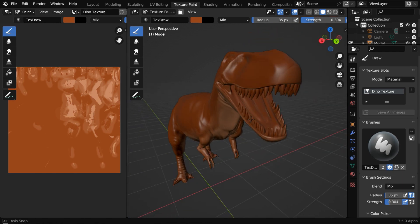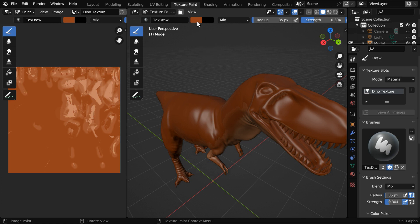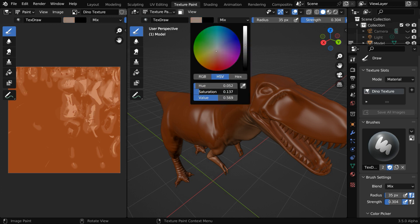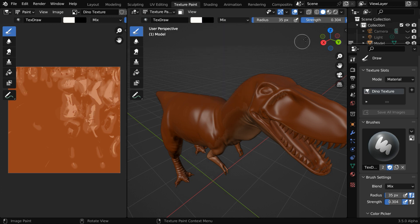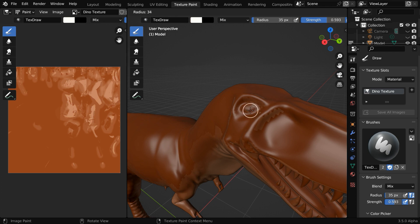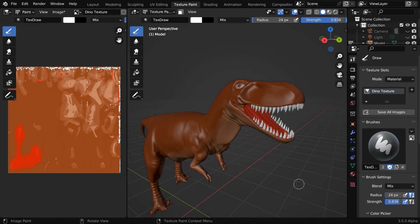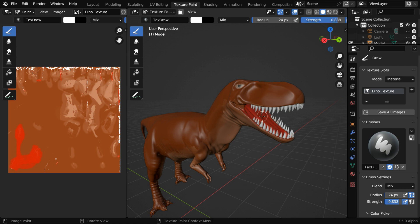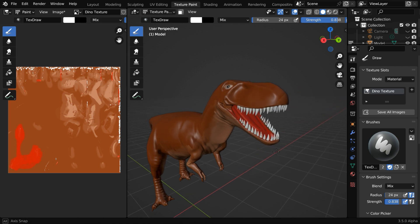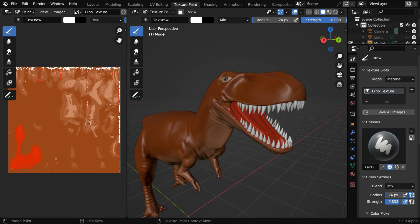Once the skin part is done, we have to create the eyes and the pupils for our dinosaur. So we'll pick up some off-white color and adjust the brush strength. In the next step, we need to also paint the teeth and the tongue. This is how it will look like after everything is done. We should ideally create a separate UV map and a separate texture for the tongue, but just for simplicity, we have created everything together in the same texture file.